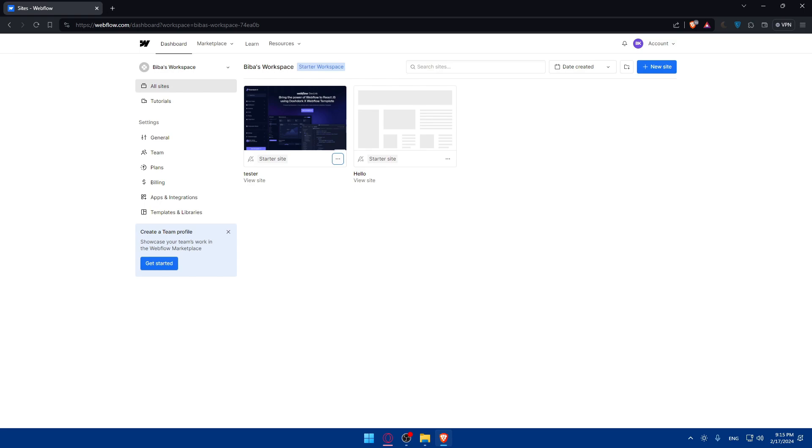Once everything is in order, both parties should confirm the successful transfer with each other and you will be good to go. So there you have it. You successfully learned how to transfer ownership of a Webflow website to another owner in 2024. By following these steps, you can ensure a seamless transition of control while maintaining continuity for your website projects.